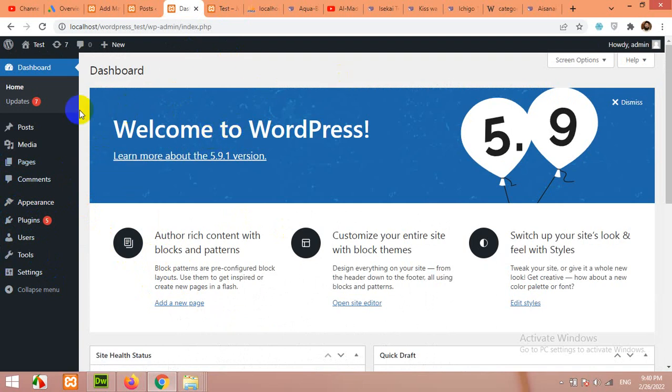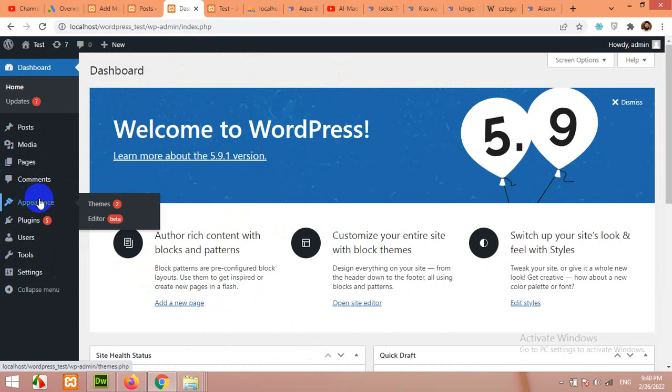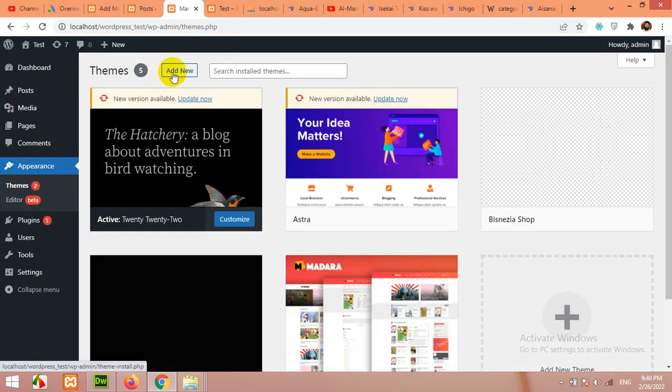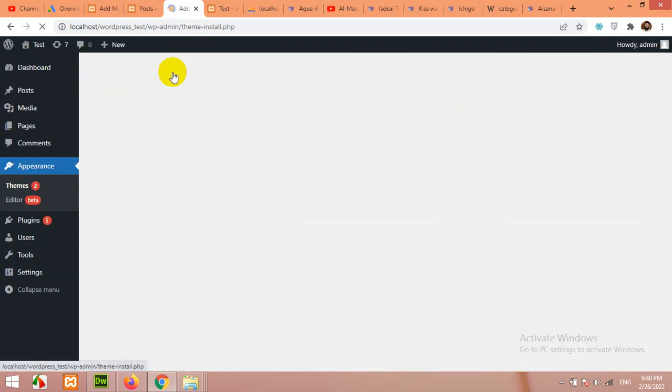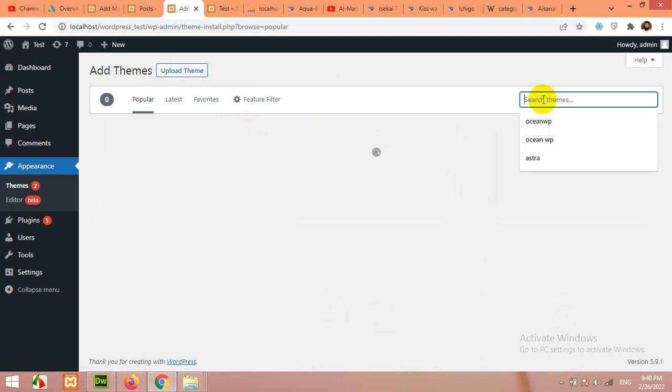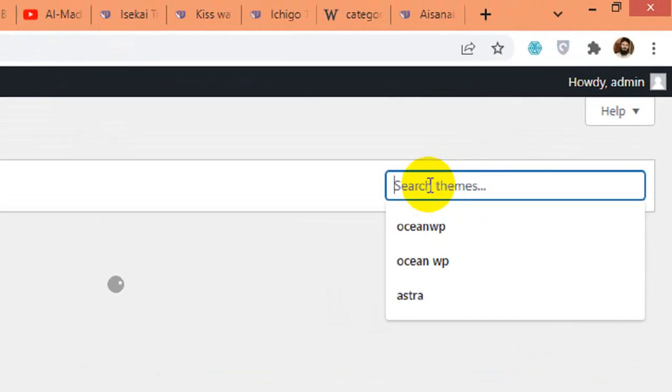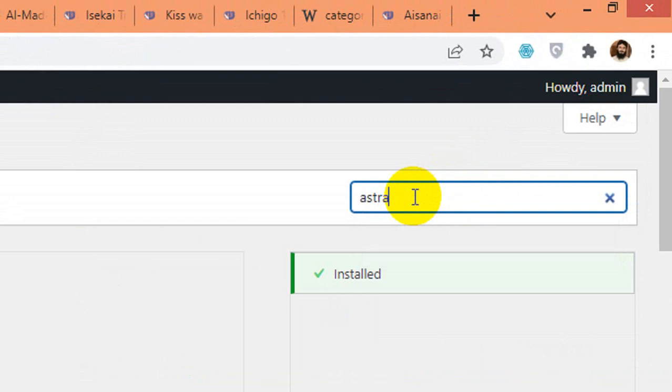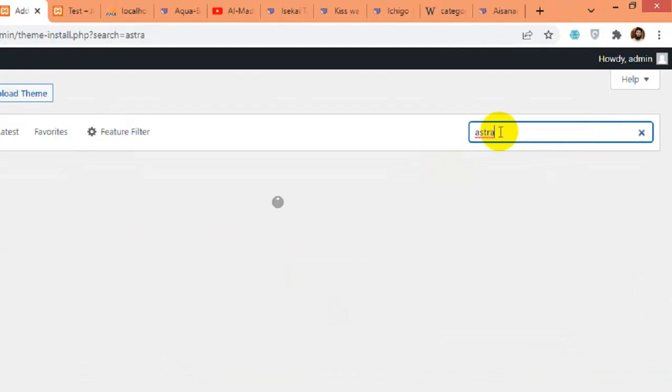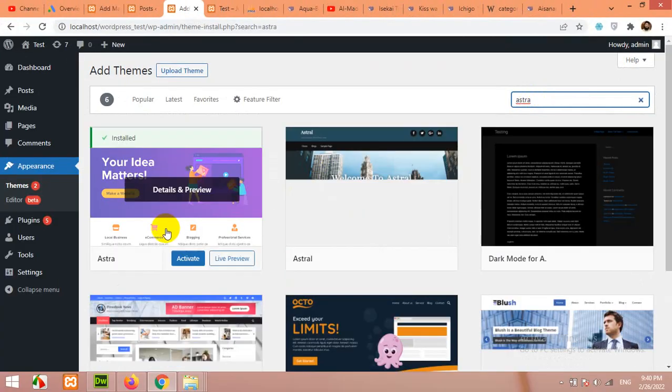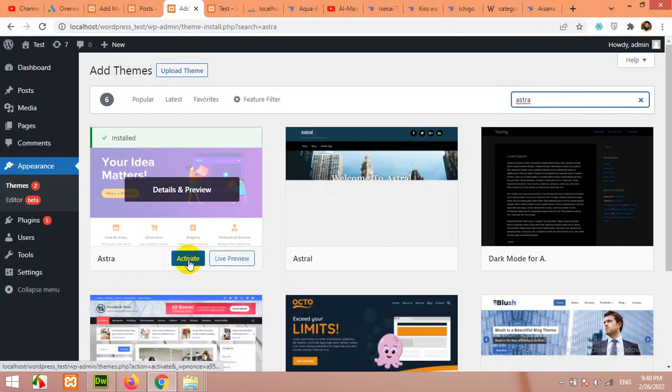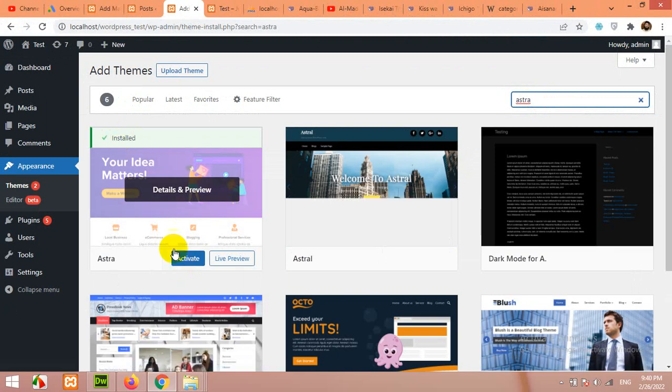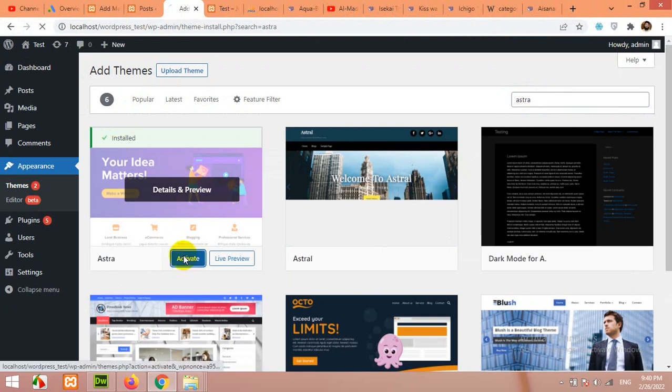First of all, we will come to Appearance and come to Themes. Then click on Add New. We will install Astra theme. Type Astra in the search bar, A-S-T-R-A. Click on Install. I already installed it, so click on Activate.